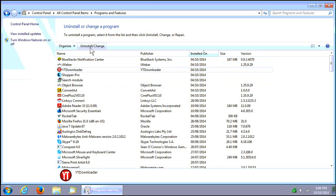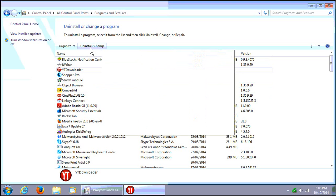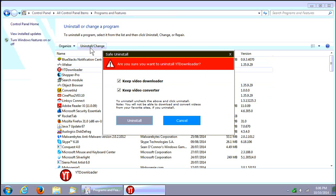So, go ahead and click on Uninstall, Slash Change, or Remove, or whatever your button says, depending.